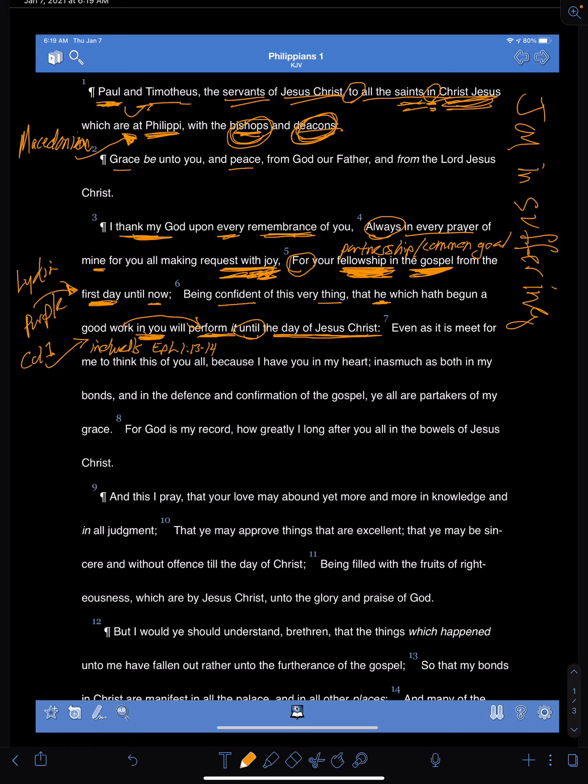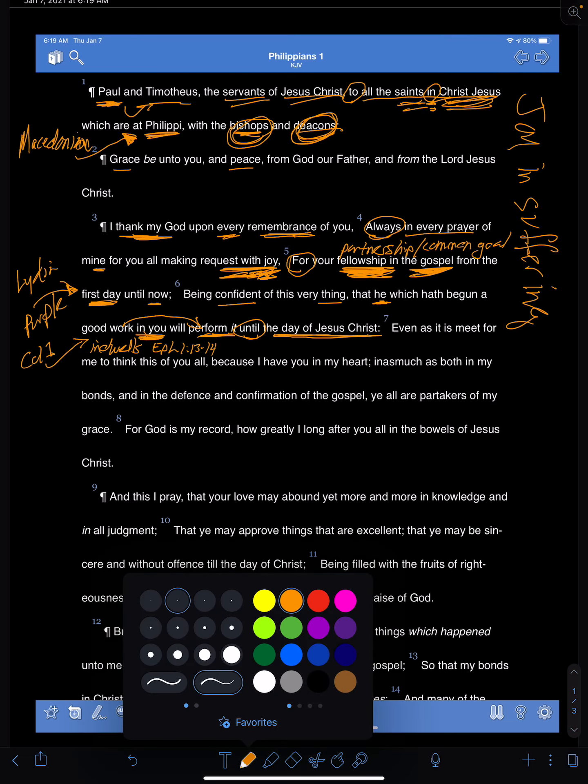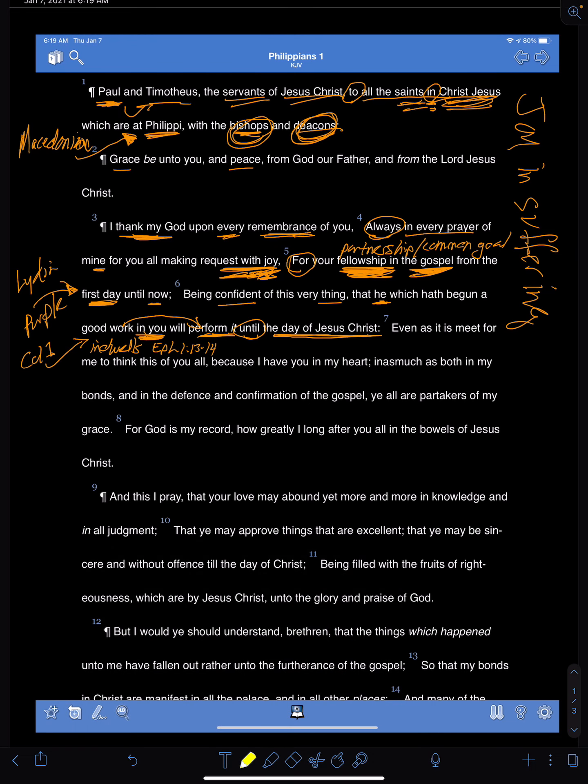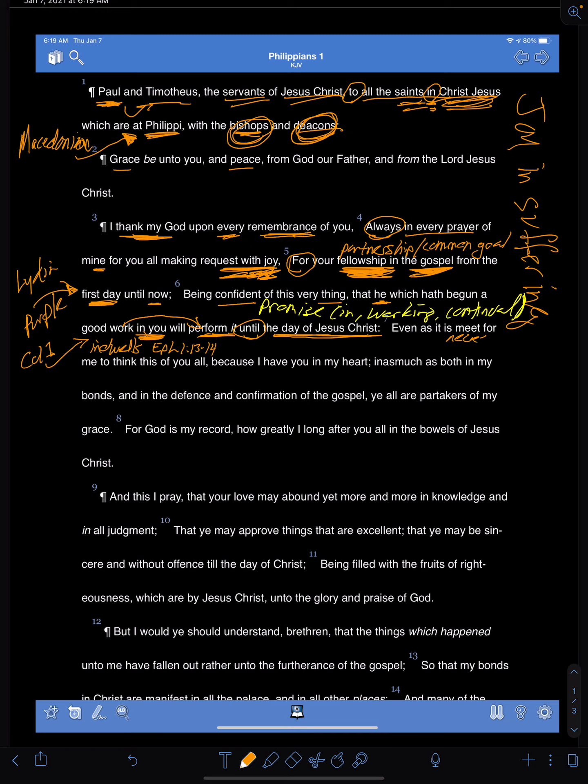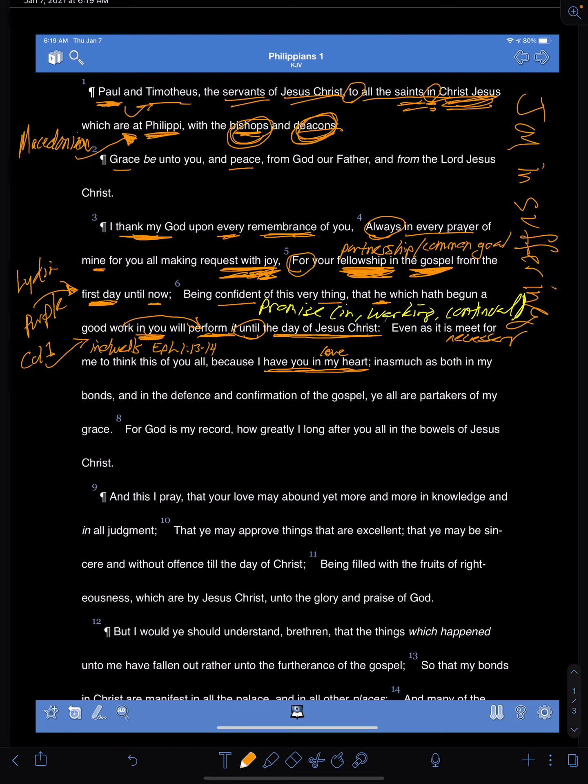But this is a promise that we have from God. This is something that we can be sure of, that he is in us, he's working on us. He's not done with us. And it will be continual for the rest of our lives. And what a wonderful blessing that is. And then he says it's meat or it's necessary for me to think this of you all. Why? Well, because I have you in my heart. Another way, the way we might say this, I love you. You're such a part of my life. You're a huge part of my story.